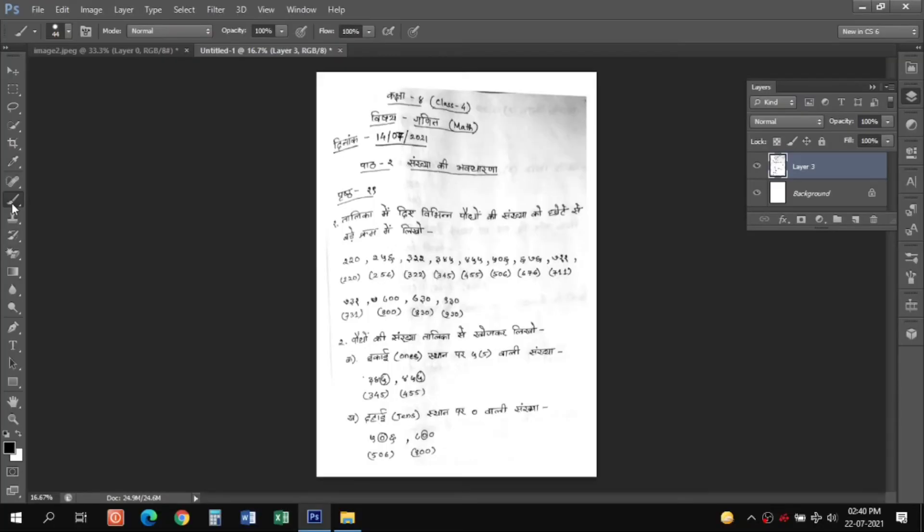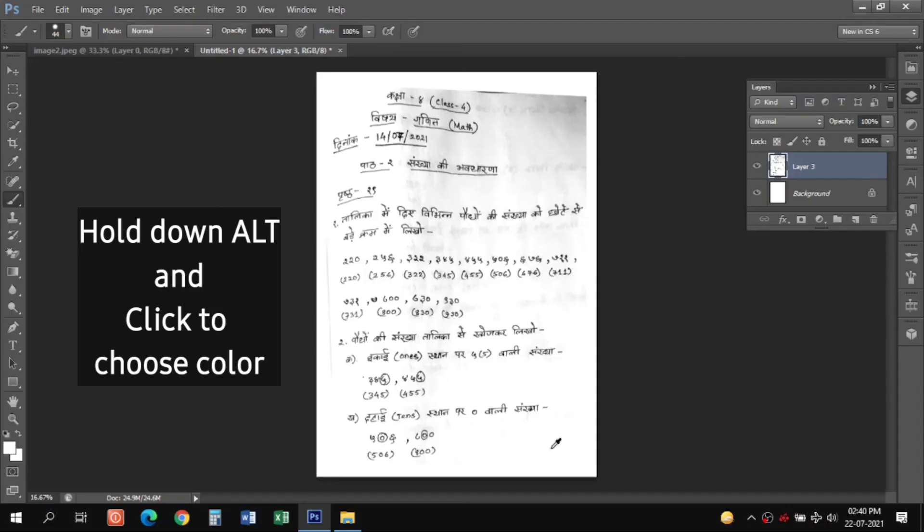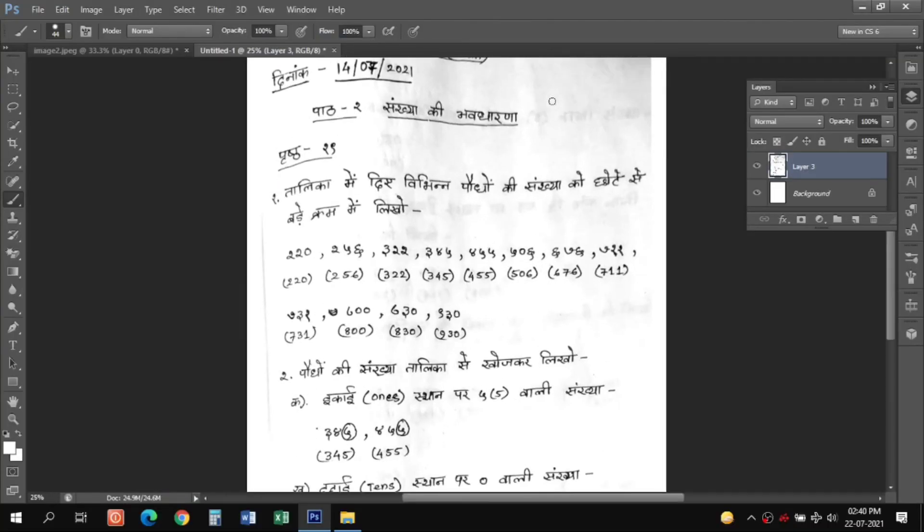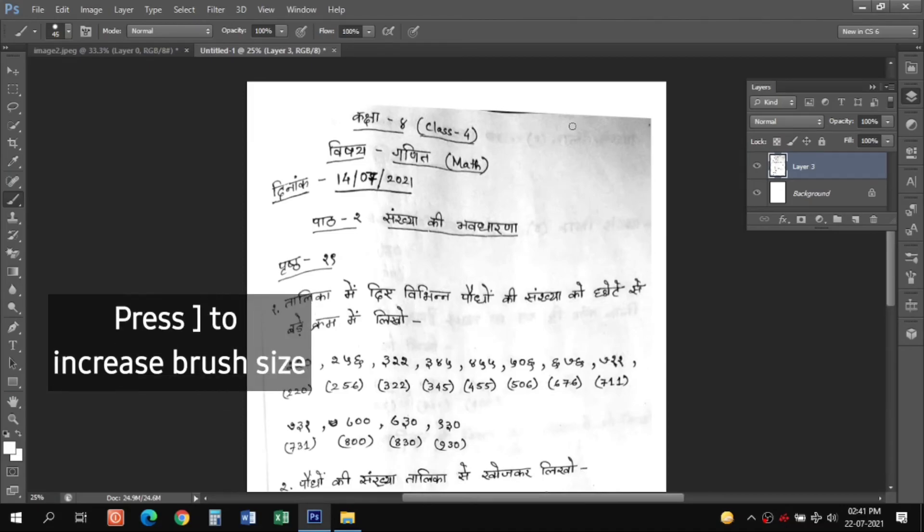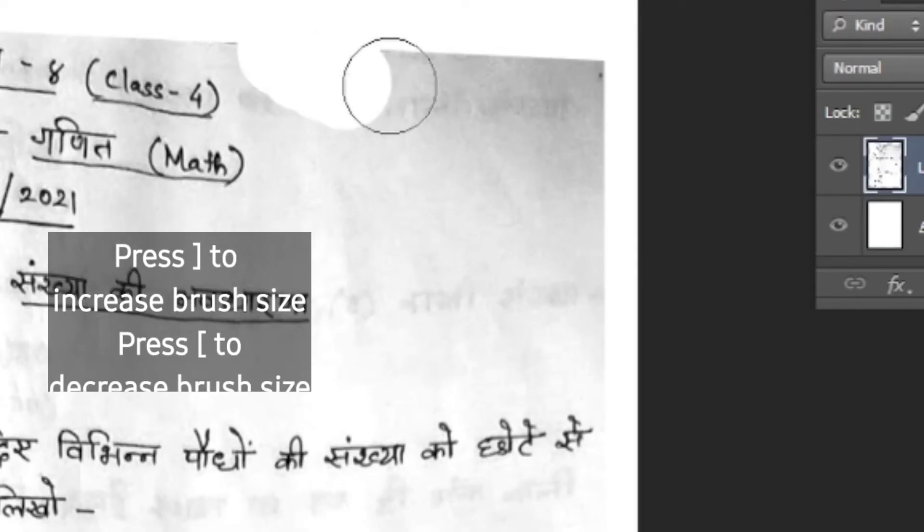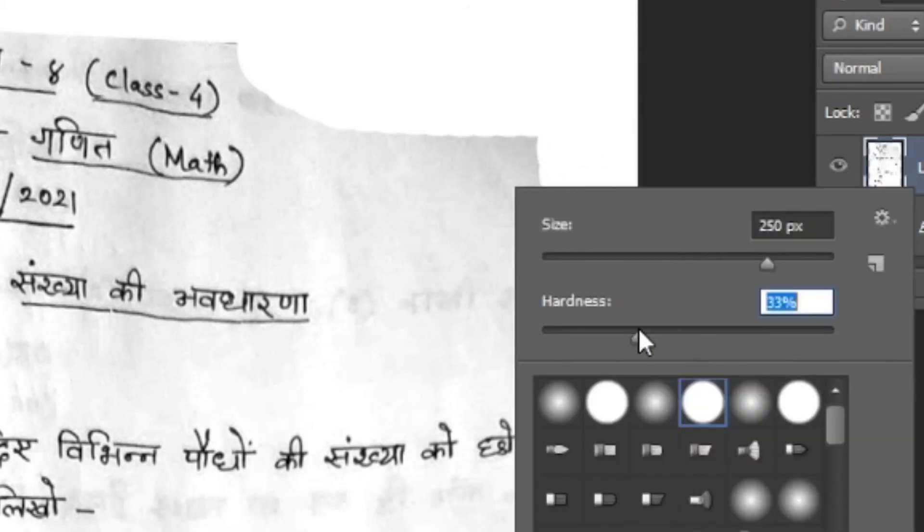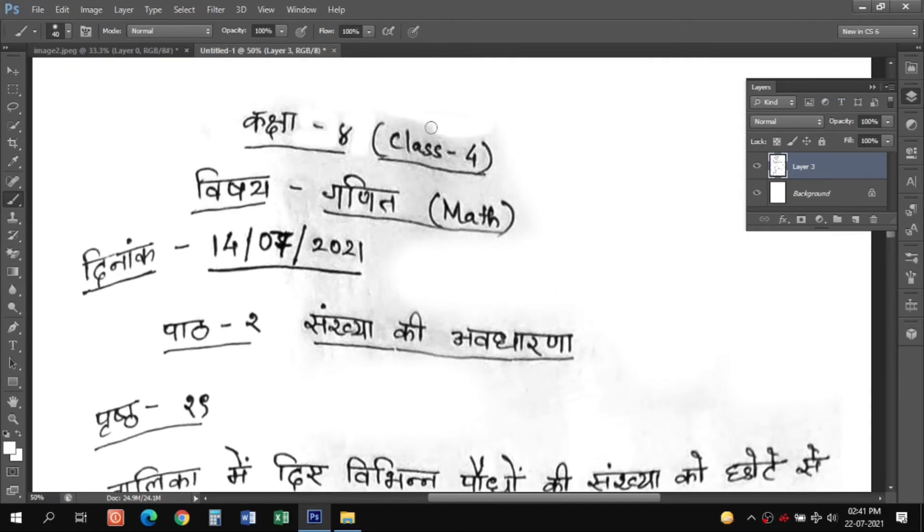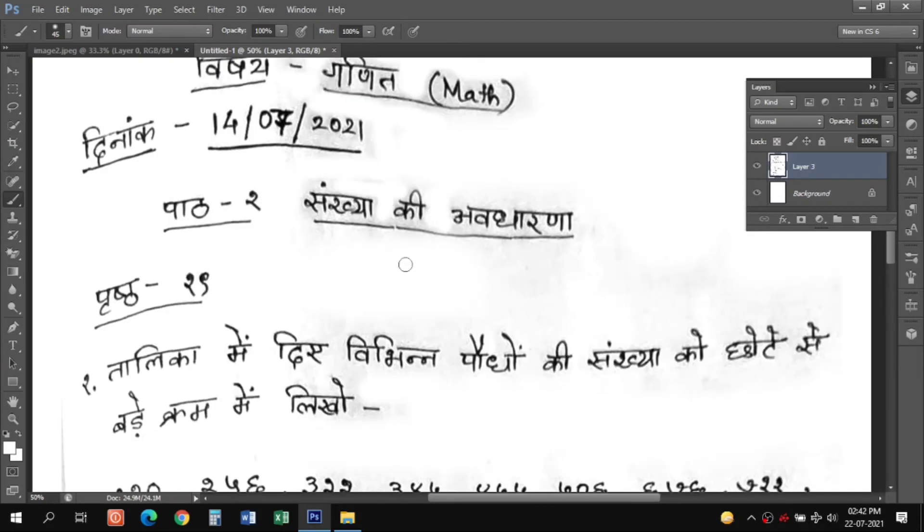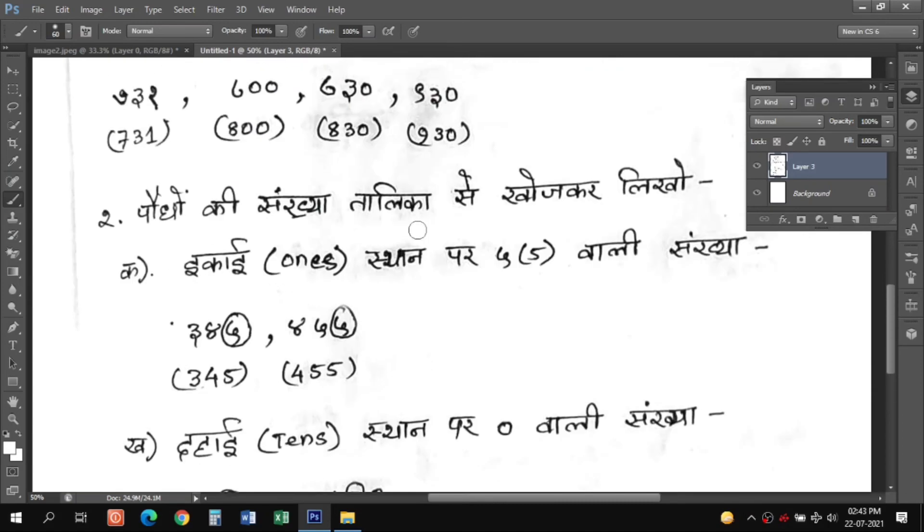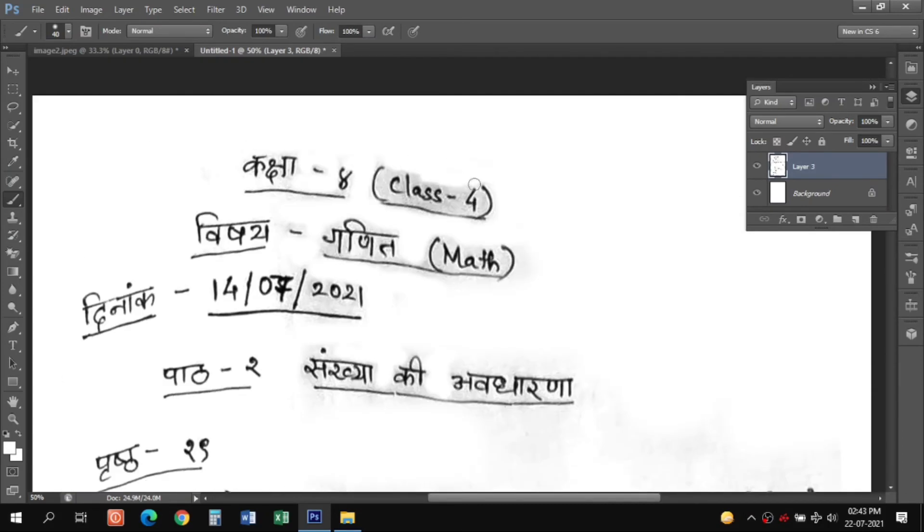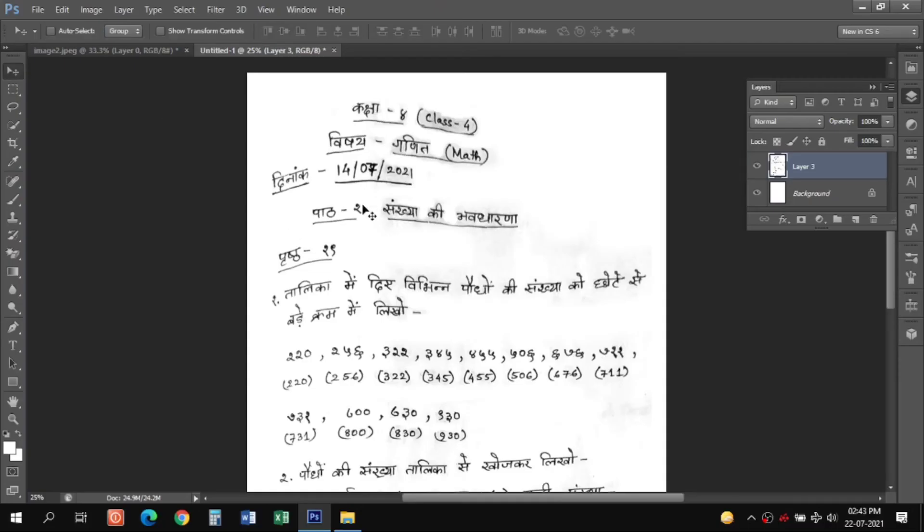Then you need to select the brush tool from here and we need to erase out those patches. To select the background color just hold on to Alt key on your keyboard while clicking on the background color. To increase or decrease the brush size use the shortcut keys that are shown on the screen. Use a hardness of 30 to 40 percent and remove all the patches whichever you can. So this document looks a little bit clean from before.